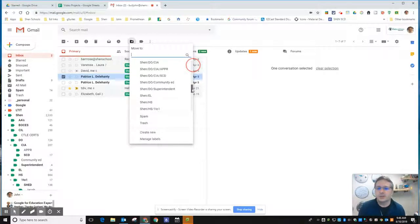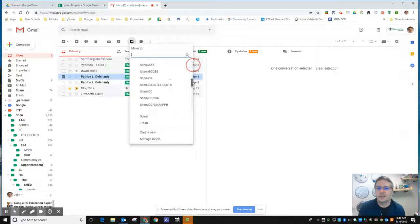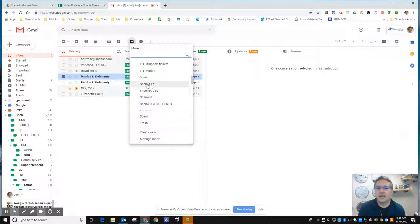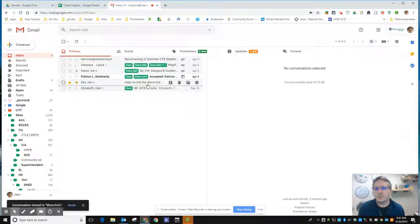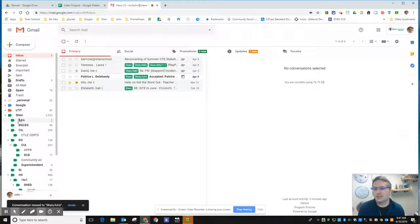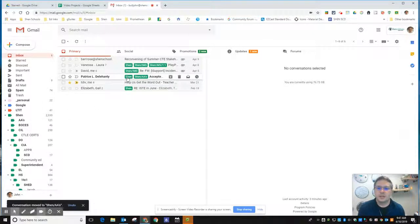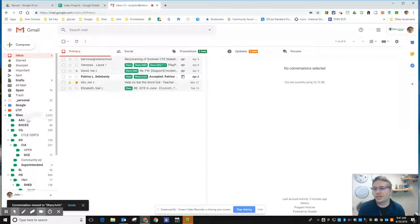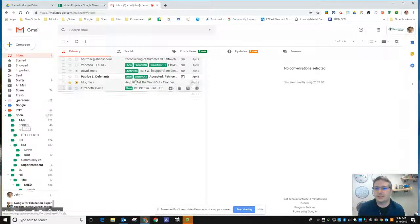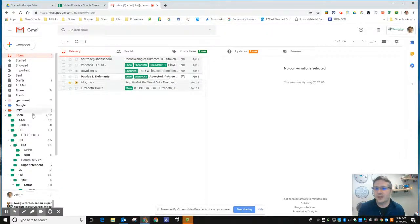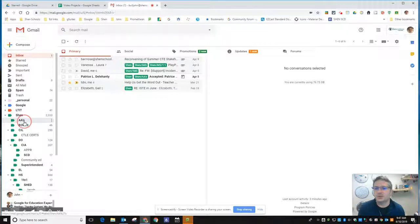I'm going to move this message into my Shen AA folder, and when I do it disappears out of my inbox and it's going to be over here. Notice this one has two labels: Shen and Shen AA. If I click on Shen or on the AA label, I will see that message in both of them.